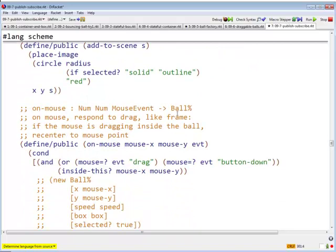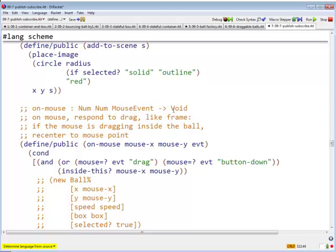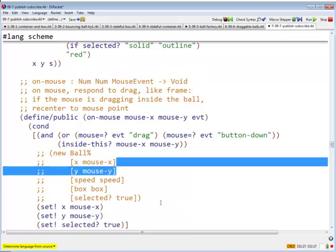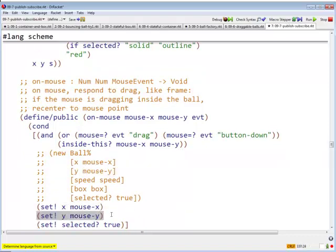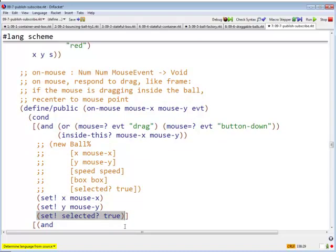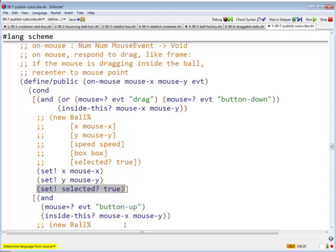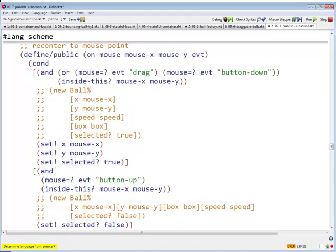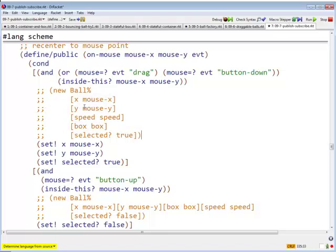Well, let's see. On mouse and on tick now return void, because these are stateful objects. So I just set bang, x and y, and here I have a selected field that has to be set. Before, I used to return a new ball with a new value of x, a new value of y, the old value of speed, the old value of box, and a new value of selected. So now I just change the values of x, y, and selected.